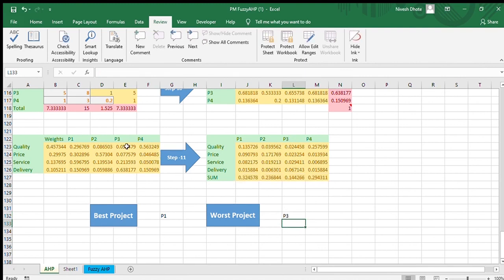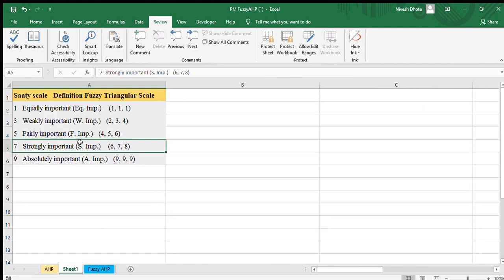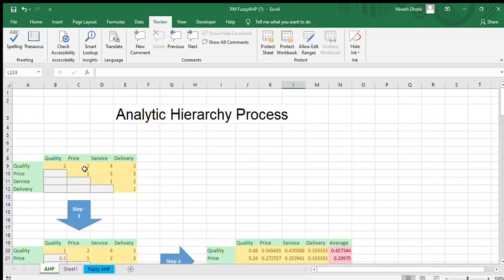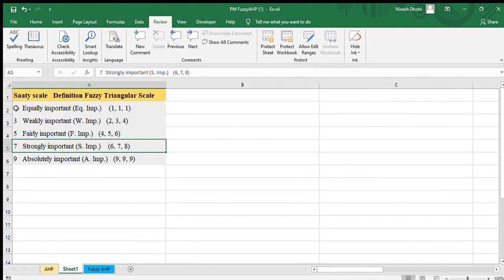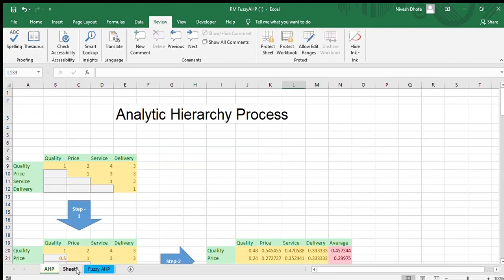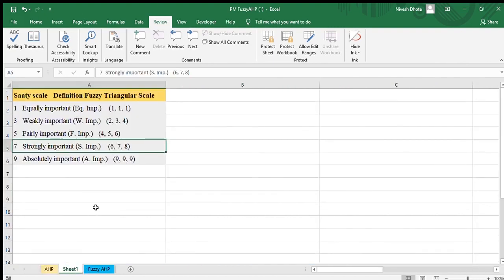This is all about AHP. Now we will look at the limitations of AHP and how to overcome them. In AHP, we use the SAATY scale — for example, values like 1, 3, 5, 7, 9 — giving a single exact value when comparing two factors. But in real life, the uncertainty and vagueness of expert opinion is a prominent characteristic. This impreciseness of human judgment can be handled through fuzzy set theory.